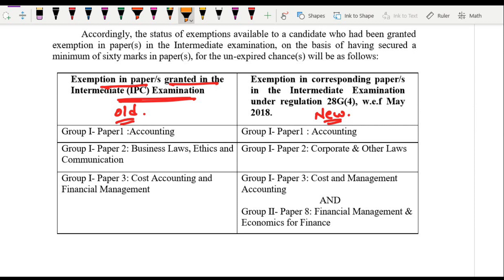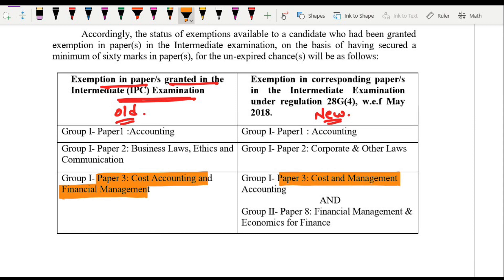If you have exemption in Paper Number 3 — Cost Accounting and Financial Management — under the old course, then under the new course you will be exempted from Group 1 Paper 3, which is Cost and Management Accounting, and Group 2 Paper 8, which is Financial Management and Economics for Finance. Your exemption will be carried forward and you will not be required to appear in these two papers.